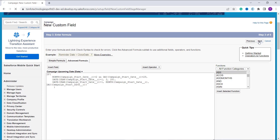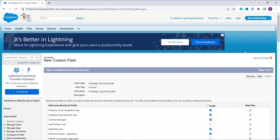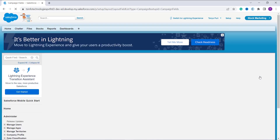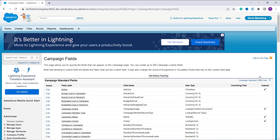You can add a description or help text if you want. Click Next. On the next page, choose the appropriate field level security — I grant access to every profile by clicking the Visible button at the top. Click Next. On the following page, select the page layout on which this field will be visible. In my case it is visible only on the Camping layout. Click Save to save it.